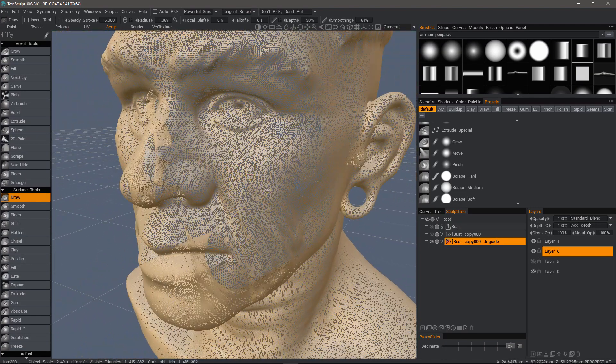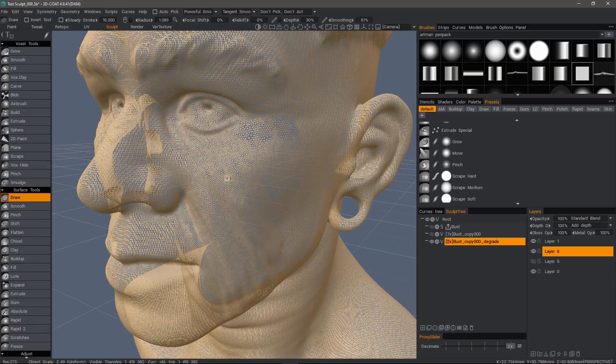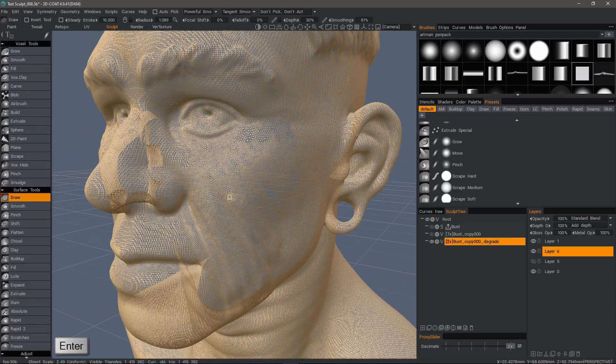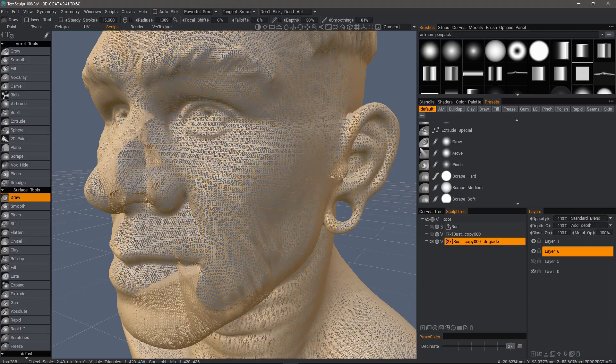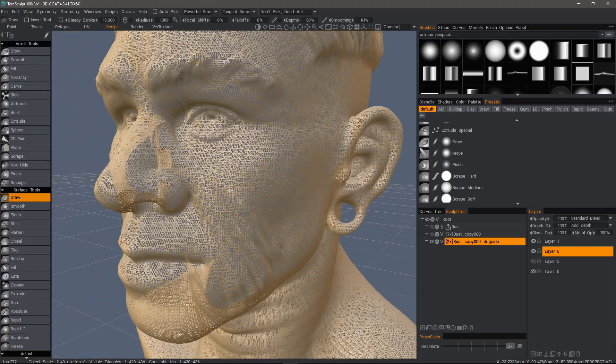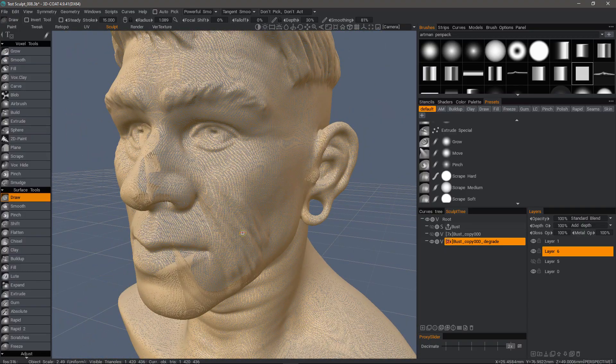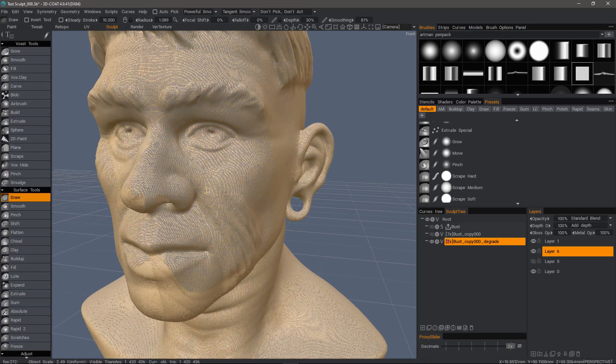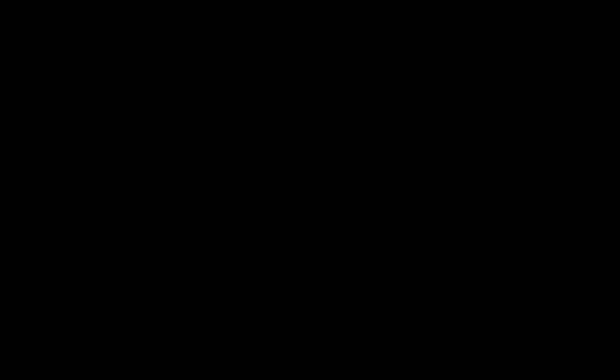Or should you have a really drastic issue, you can always hit the Enter key and that will voxelize the object and set it back to surface mode. If you're coming from a popular sculpting application outside of 3D Coat, you're probably familiar with the term dynamesh and that's basically the equivalent when you hit the Enter key if you're in surface mode.